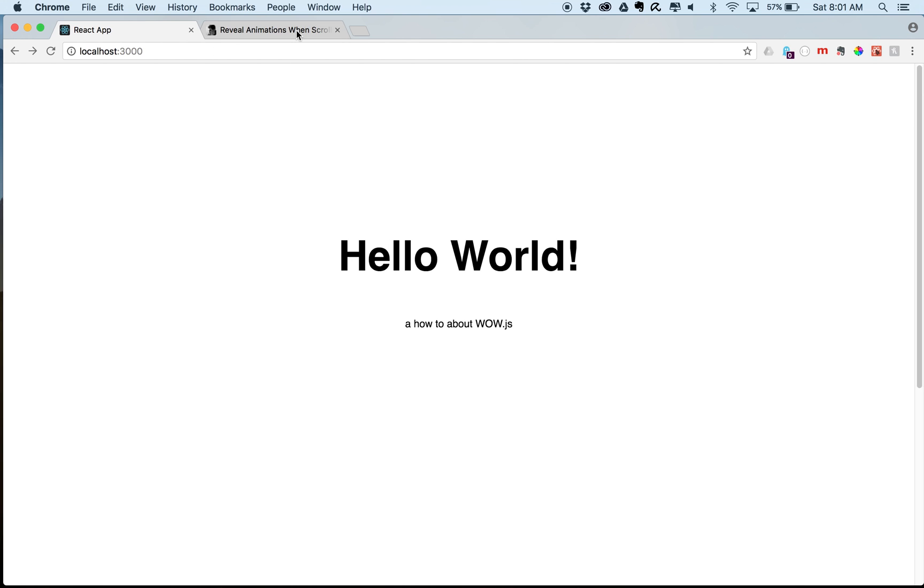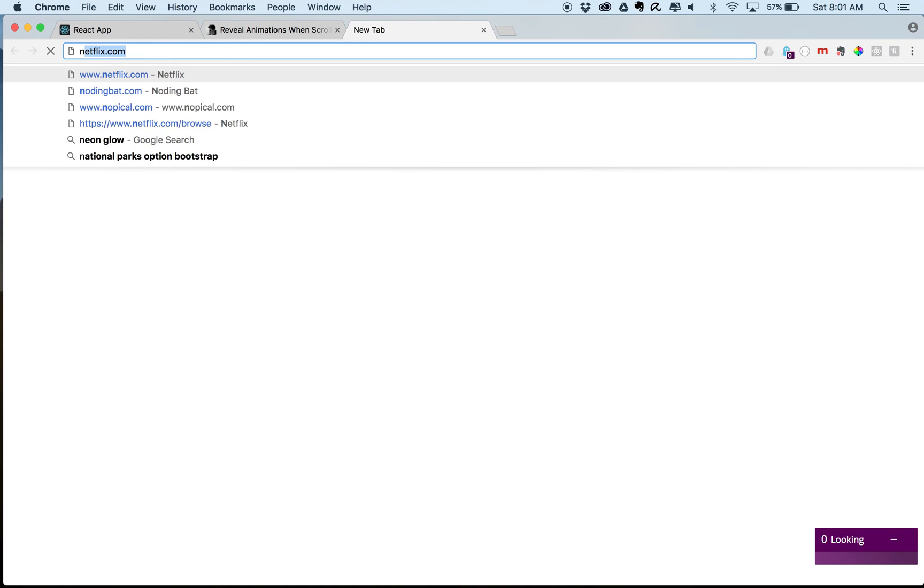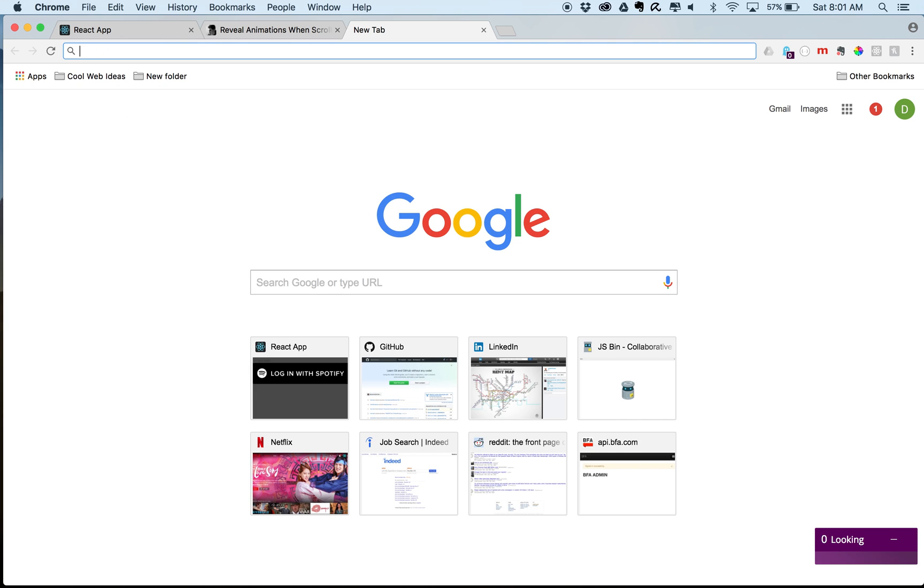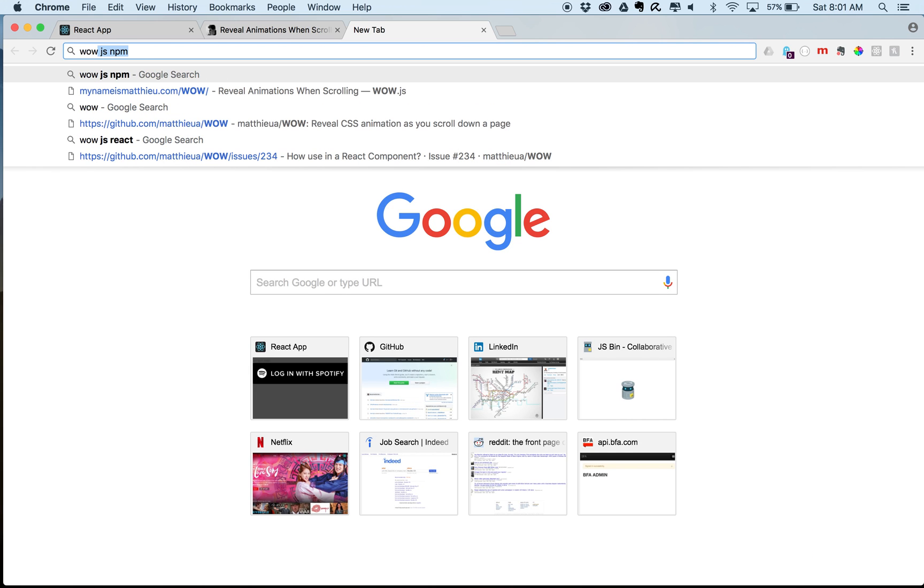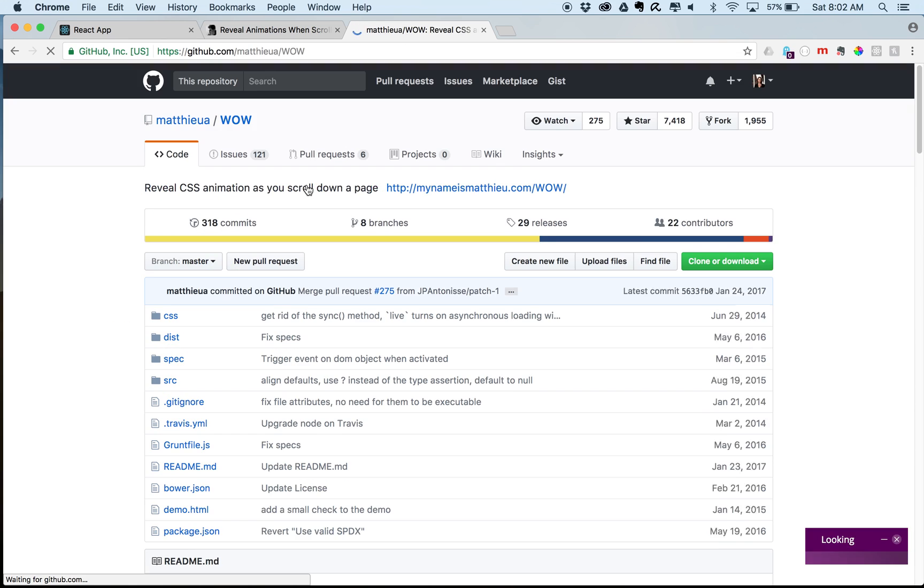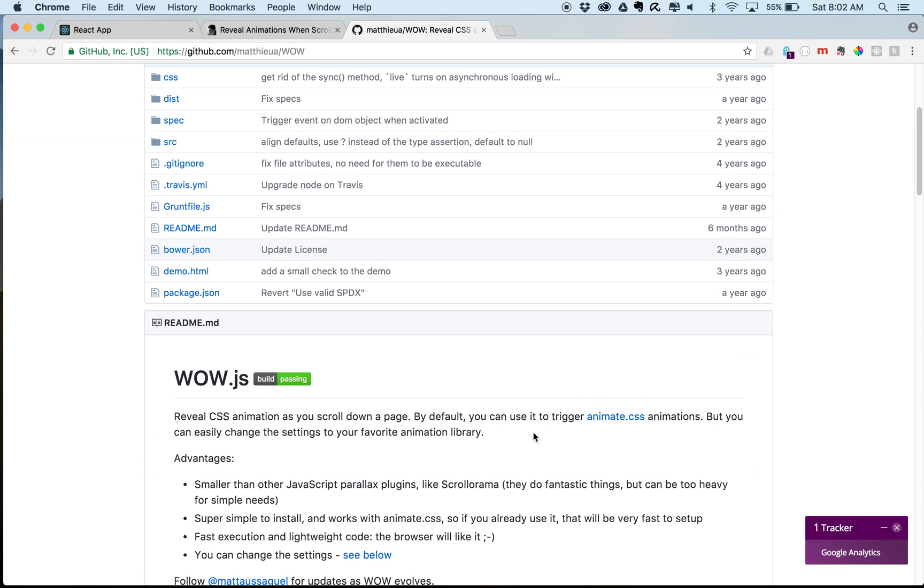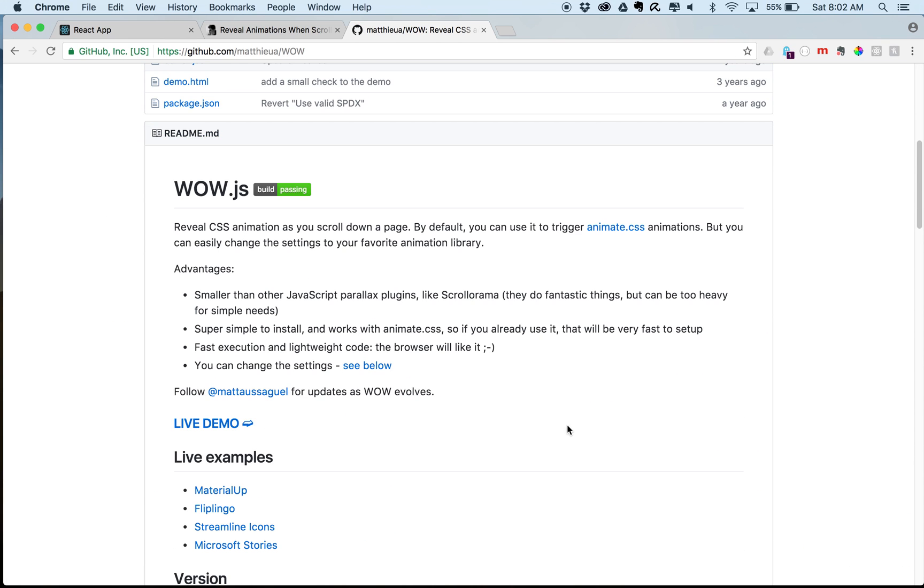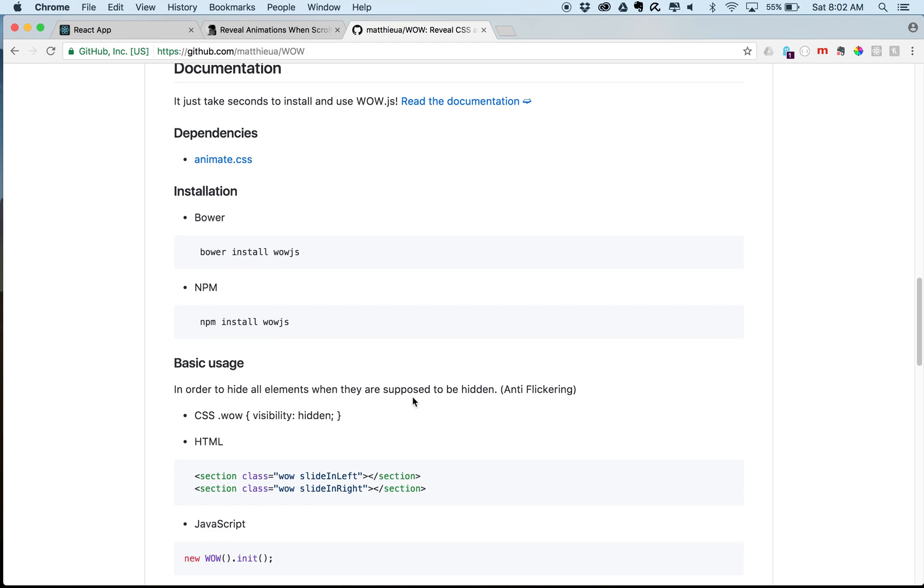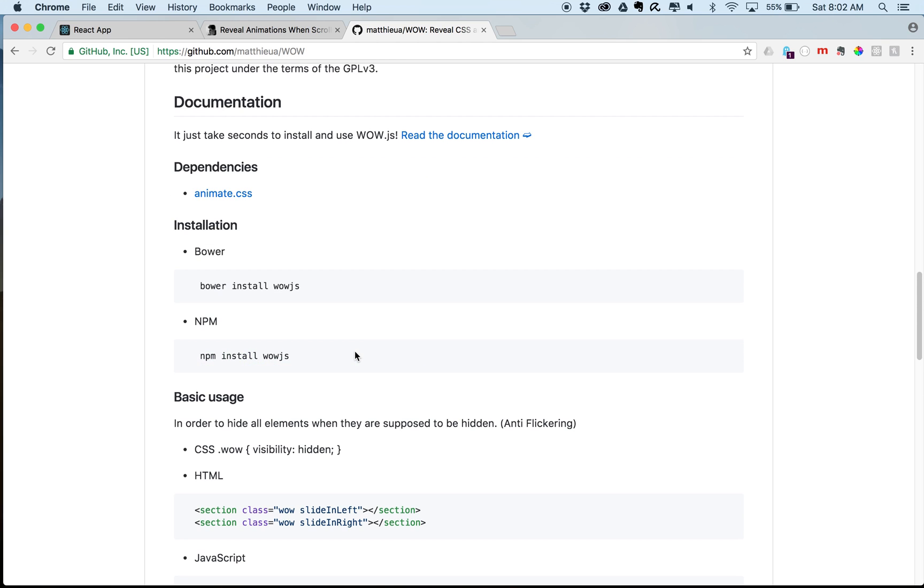So the first thing that we are going to do is install wow.js. So I'm just going to say wow.js npm. I'm going to go here. And this is just the wow info, the documentation. This takes you to that place that we were just on. So here we're going to do npm install wow.js.